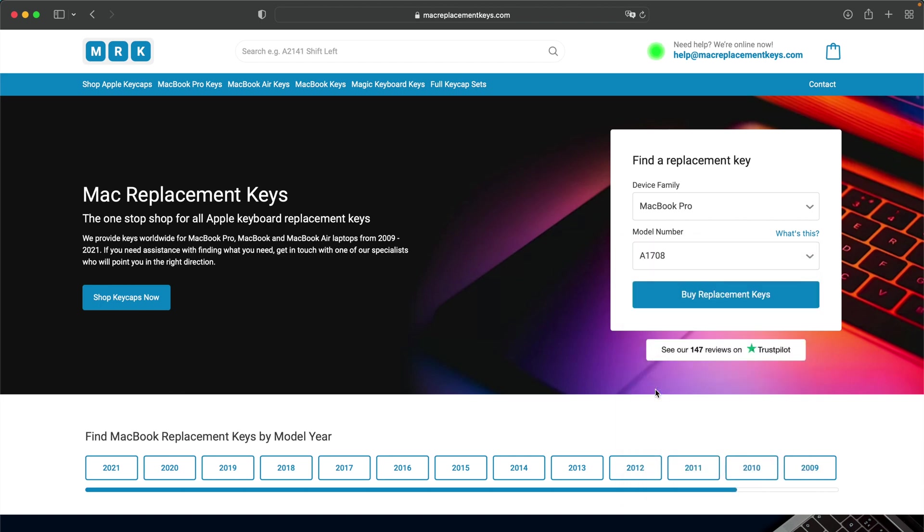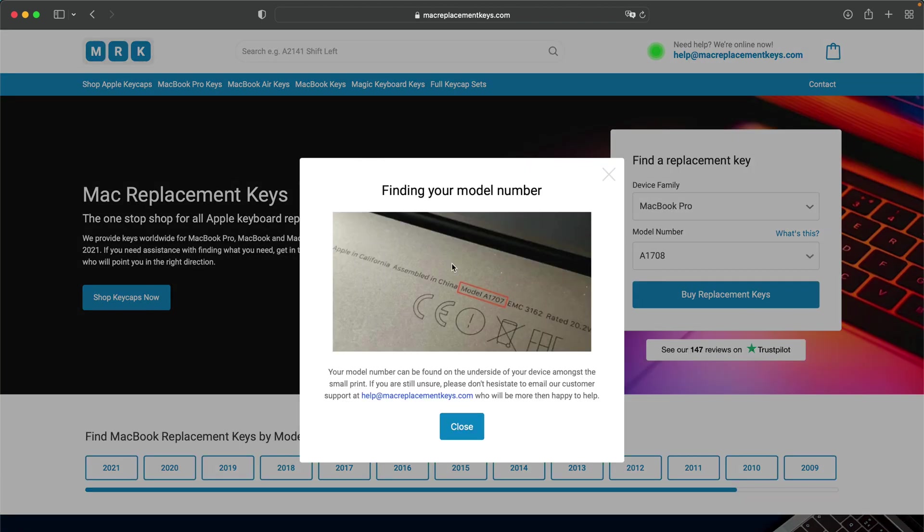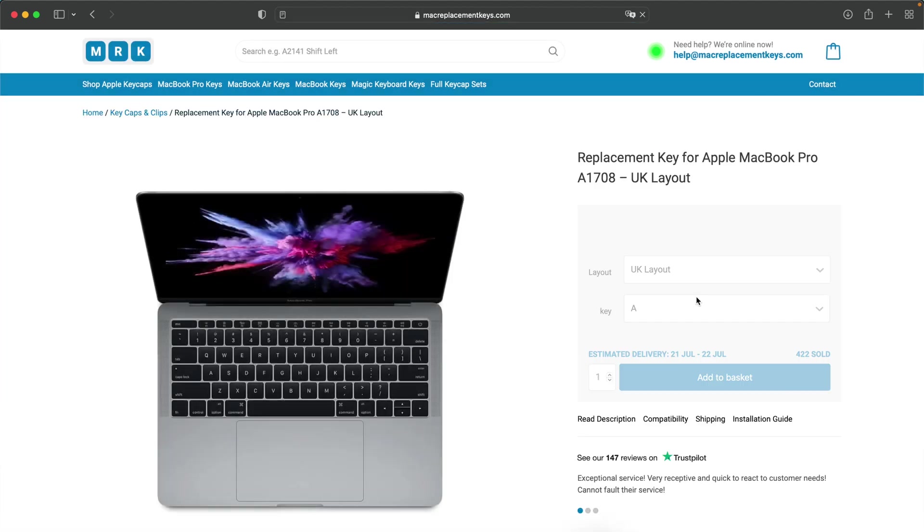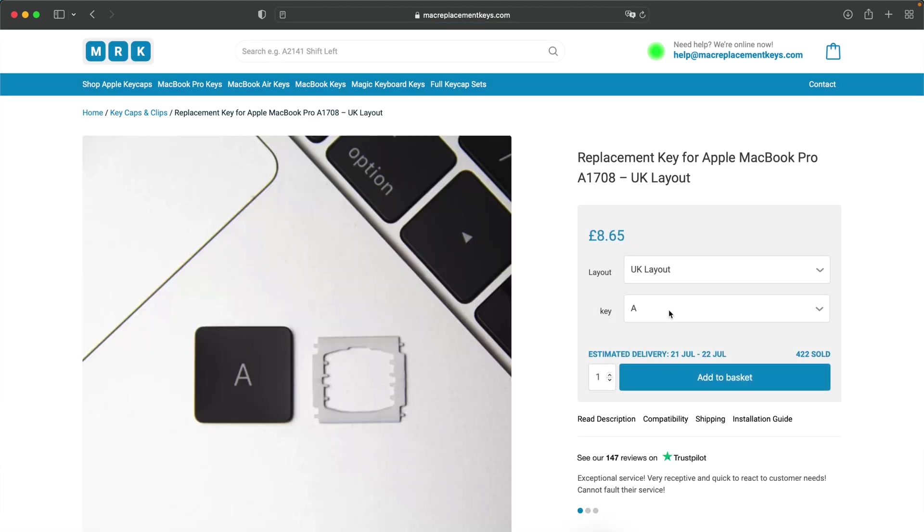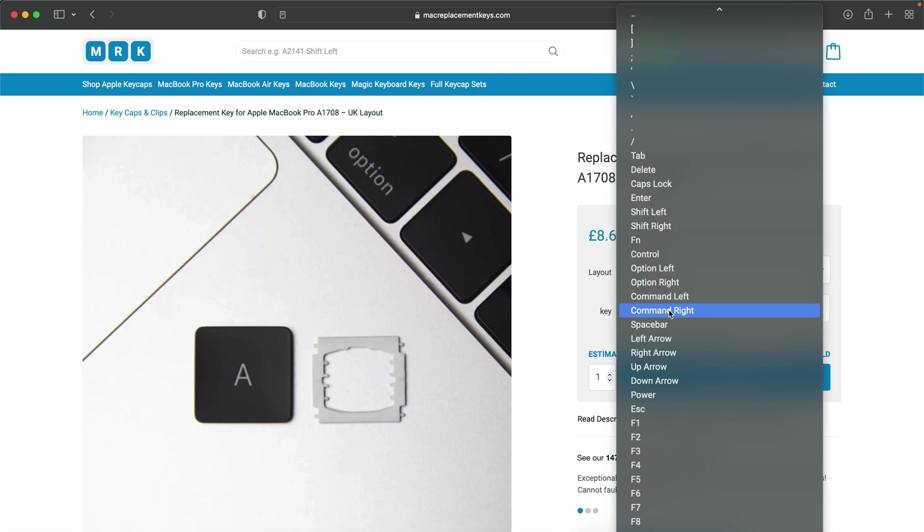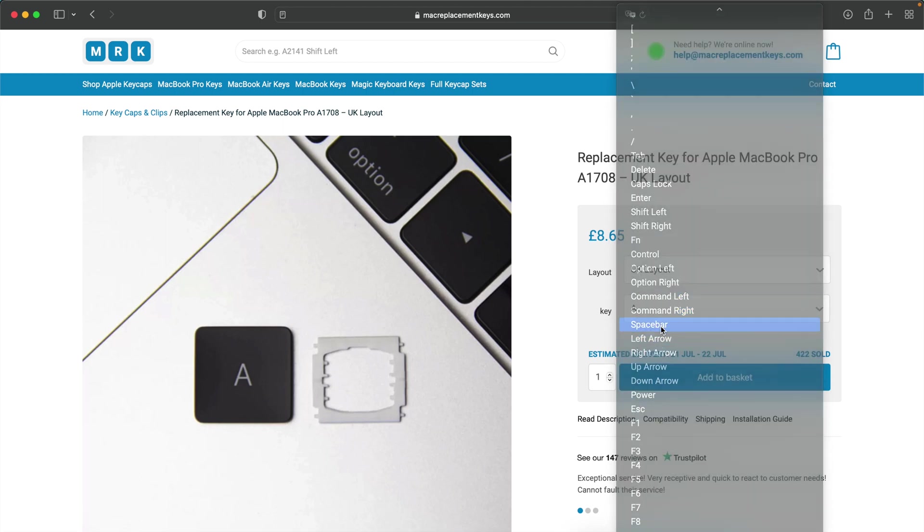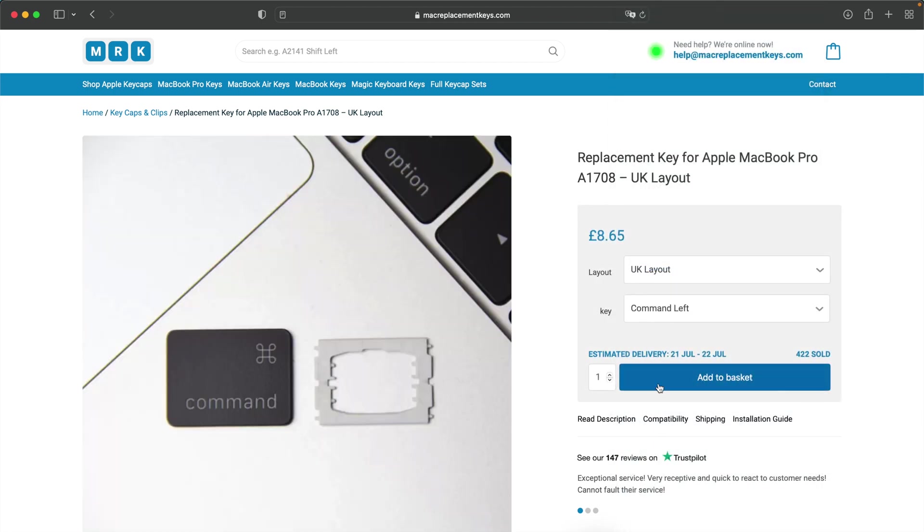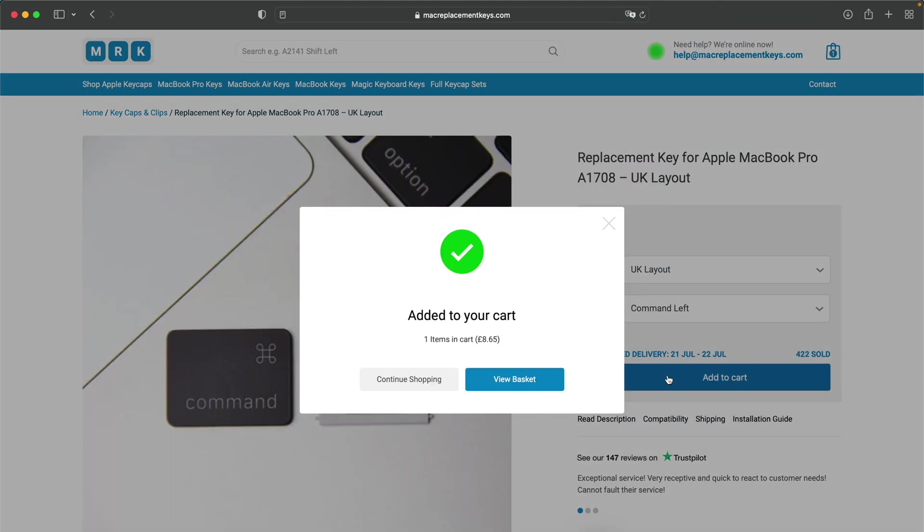If you're not sure where to find your model number you can find that on the bottom of your laptop. You can then press for replacement keys and simply select the keycaps and clips that you need from the drop down and then add to basket and check out with your preferred payment method.